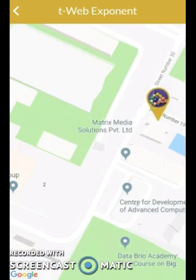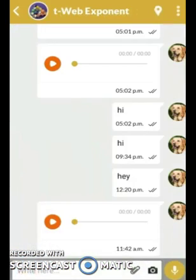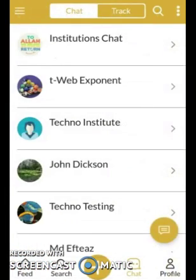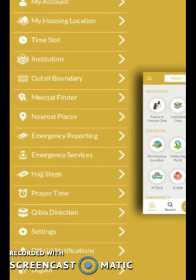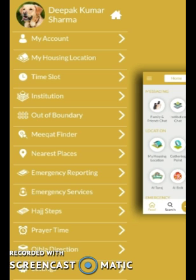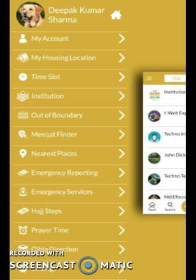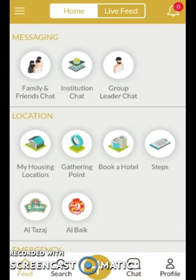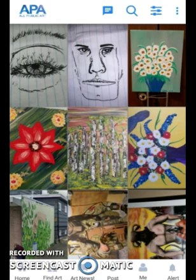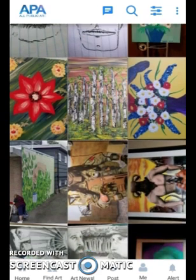There are many more features in this application, and I'll provide the link in the cover letter. You can also search for it and find it on the Play Store as well as on the App Store. Next, let me show you our application called All Public Art.